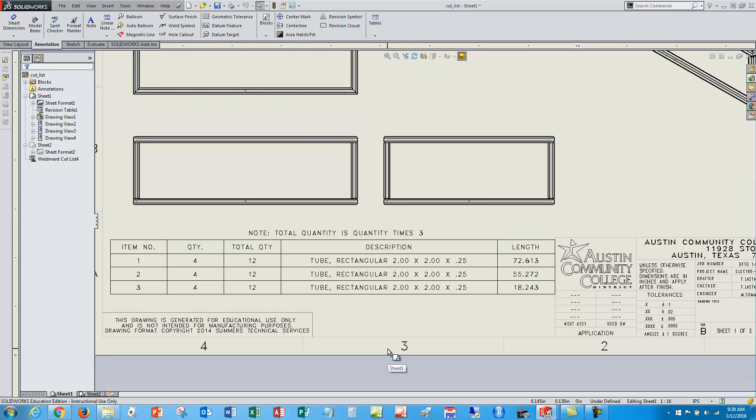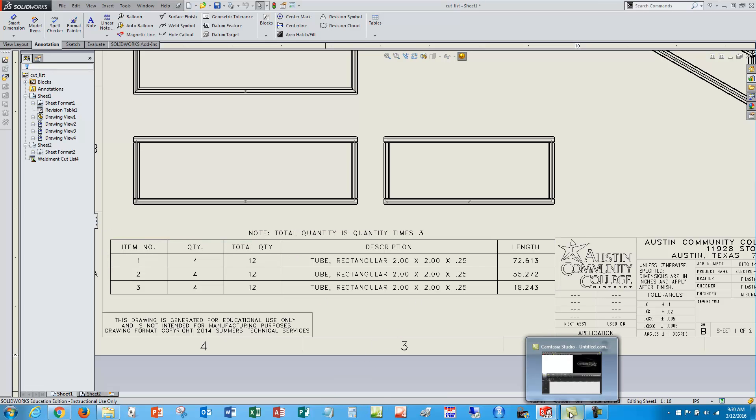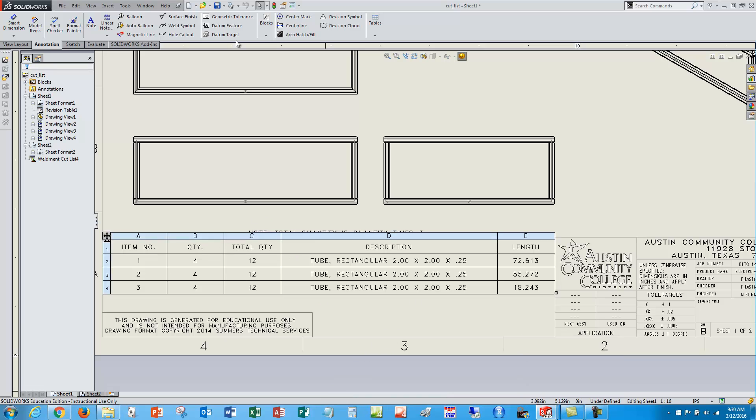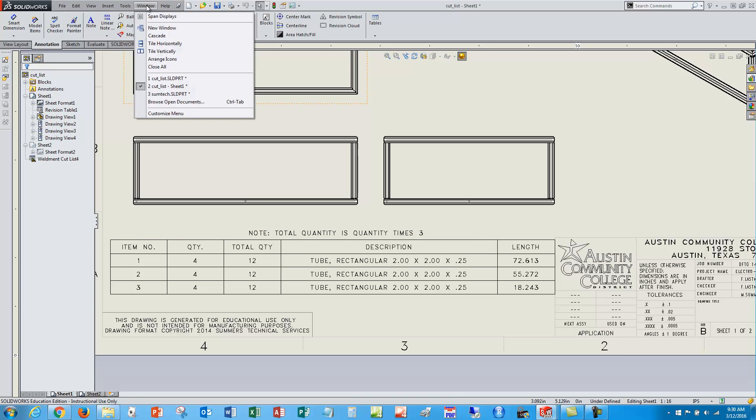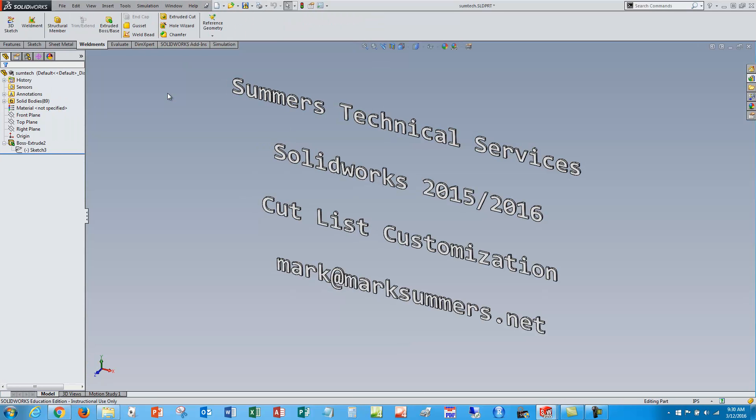And you can add weights, you can add all kinds of different equations, so I think you get the idea. So anyway, with that we'll close this YouTube video out and look for new and exciting videos on YouTube on the Summers Technical Services site. Thank you.